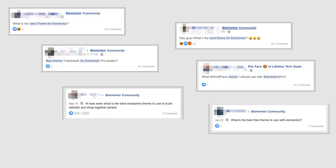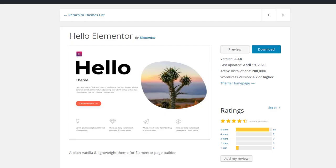A frequently asked question among Elementor site builders is what is the best theme to use with Elementor. Many have turned to the Hello Elementor theme while others wonder if it's the best choice. The Hello Elementor theme was first released on GitHub in March 2018, and the Elementor Pro Theme Builder was released in April of the same year.